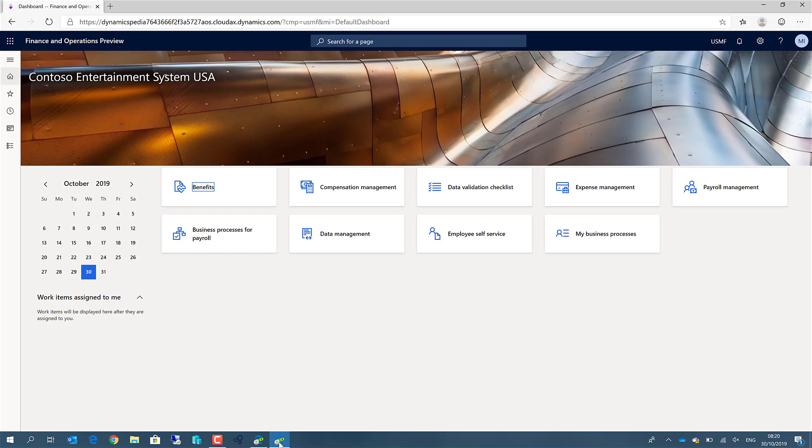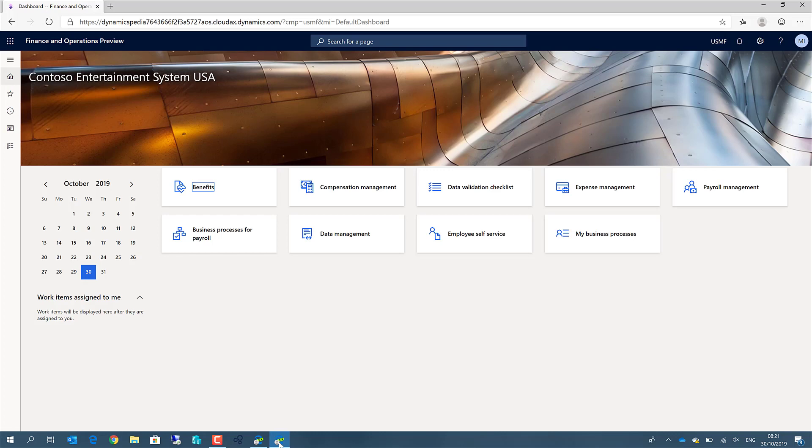So as a summary, there are two nice features in the Edge browser. It's not limited to Microsoft Dynamics 365 for finance and operations, but in fact, I think these two new features are very useful for anyone working in the Microsoft Dynamics world, but also for all other applications or websites.